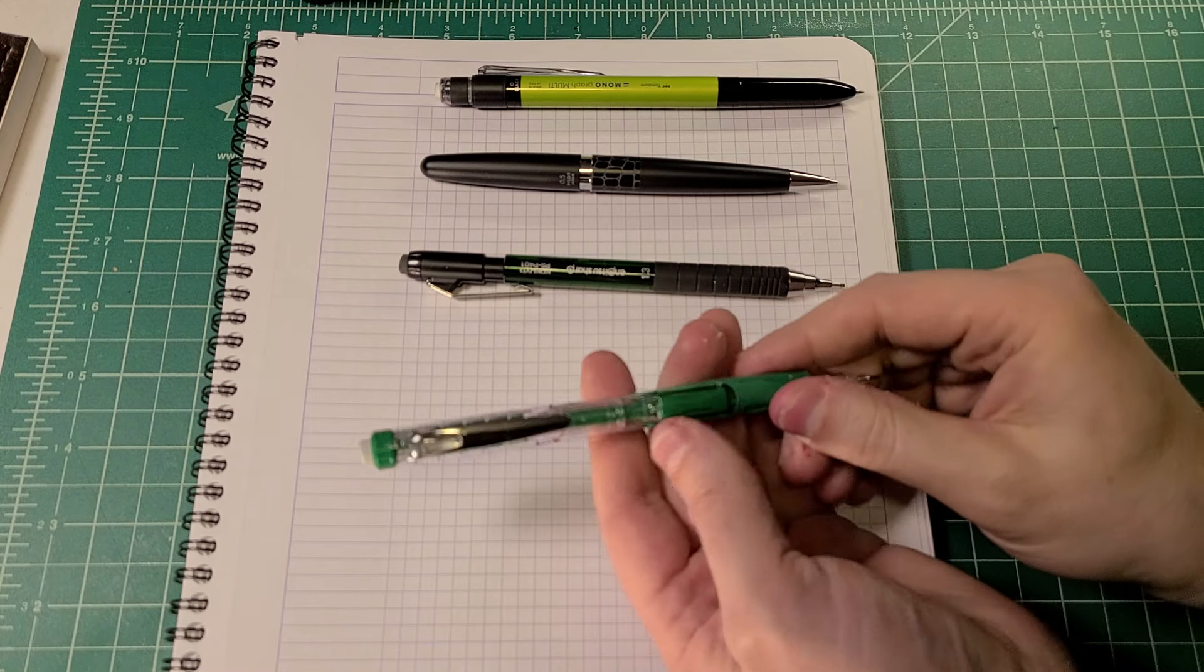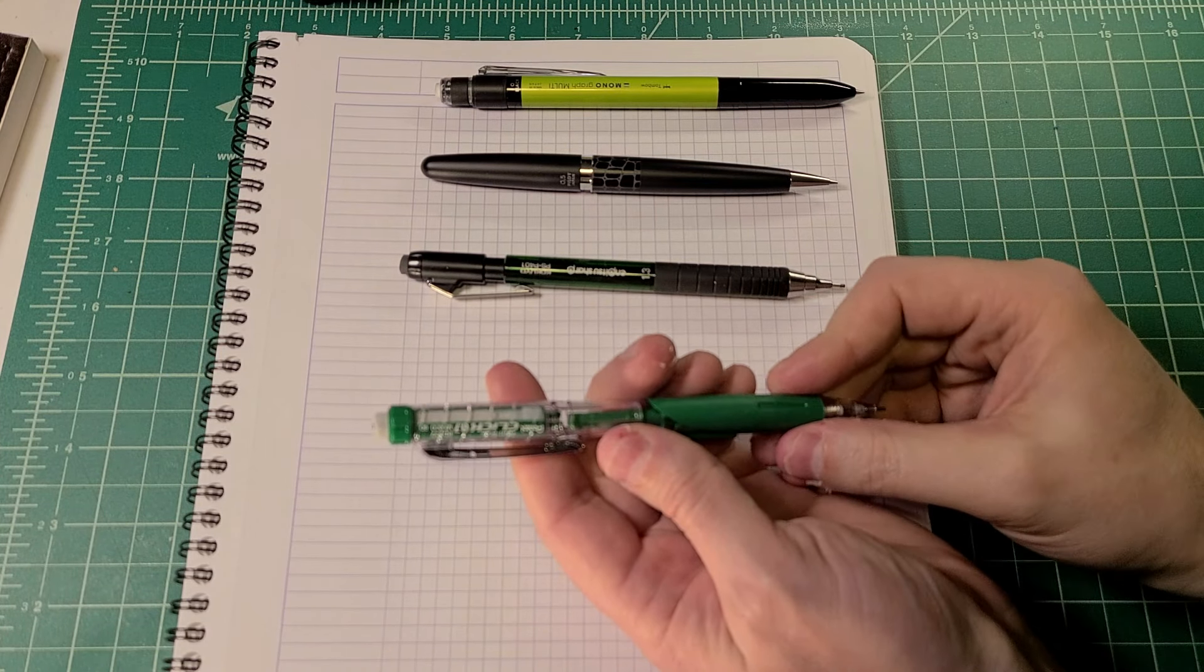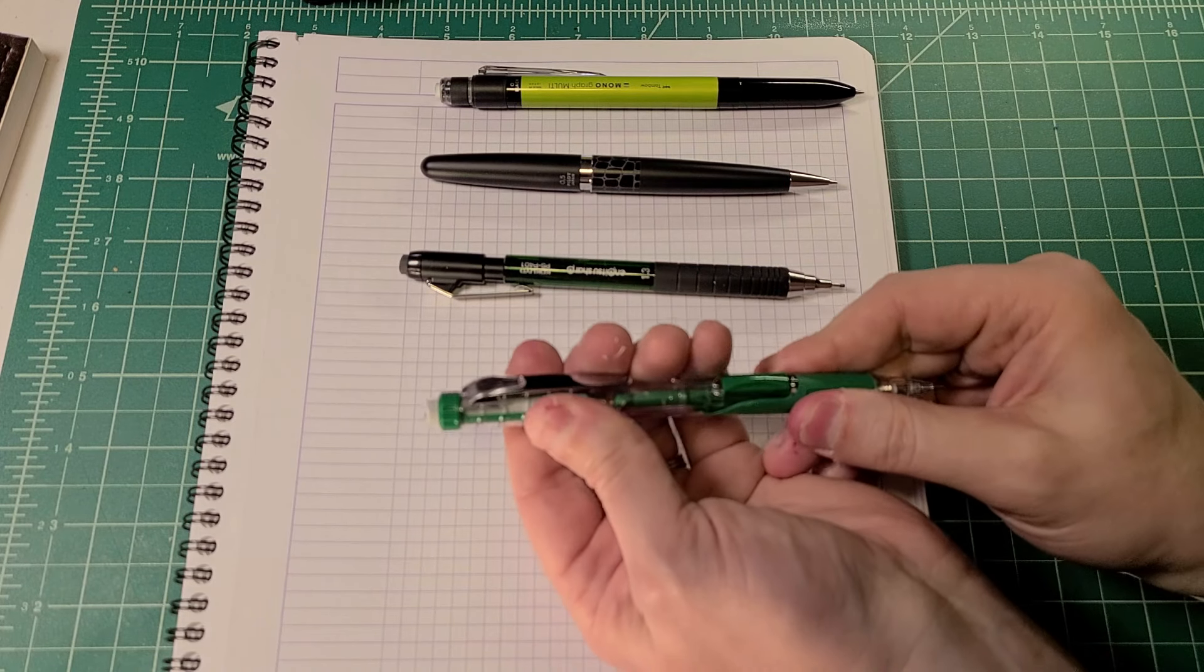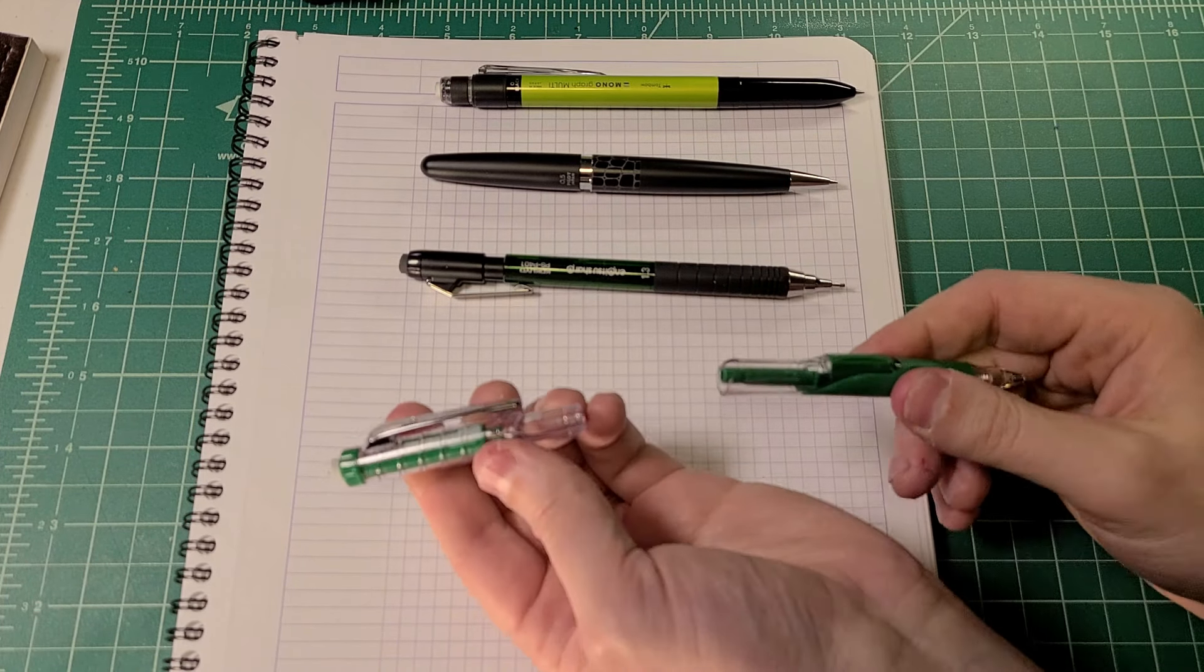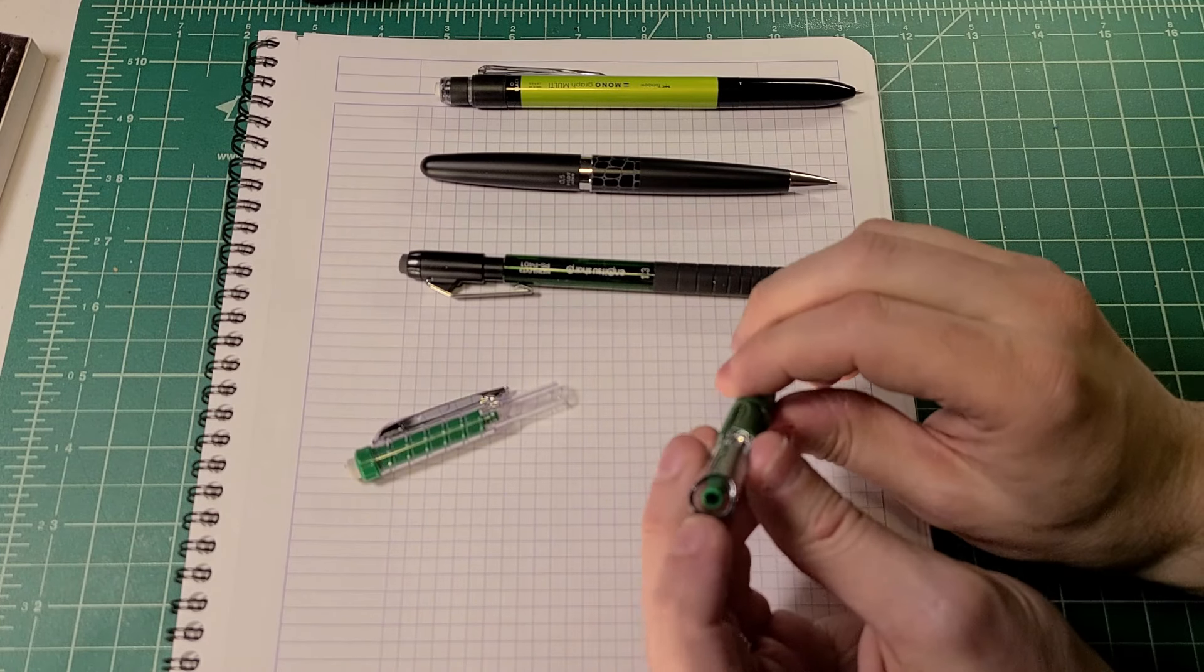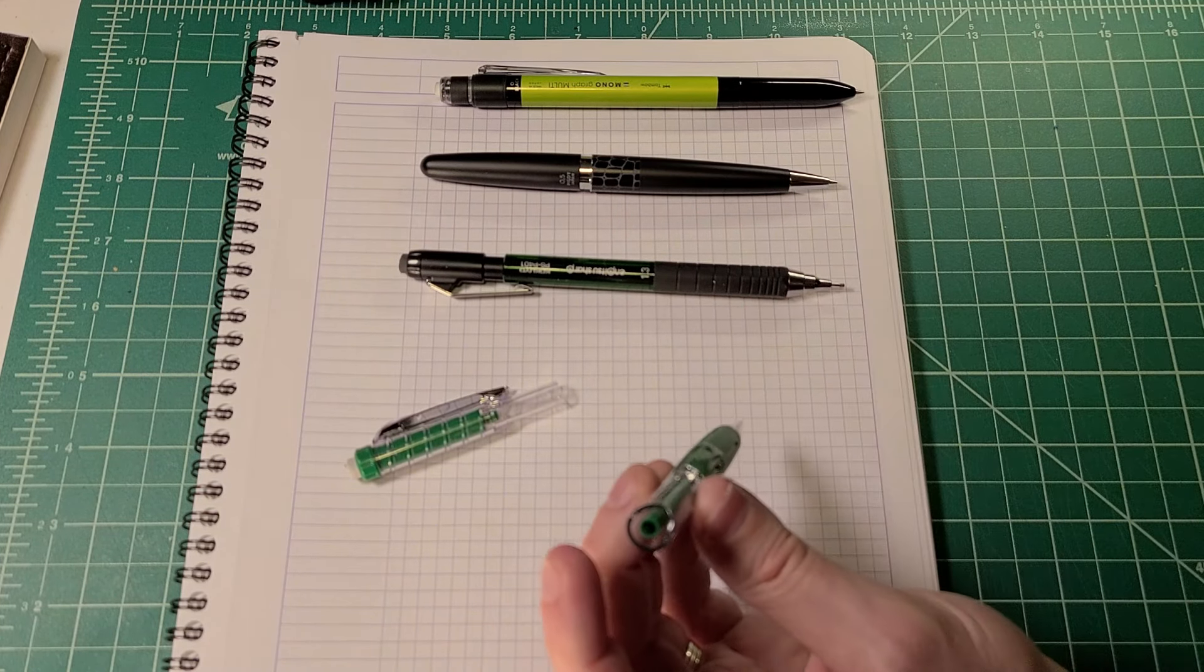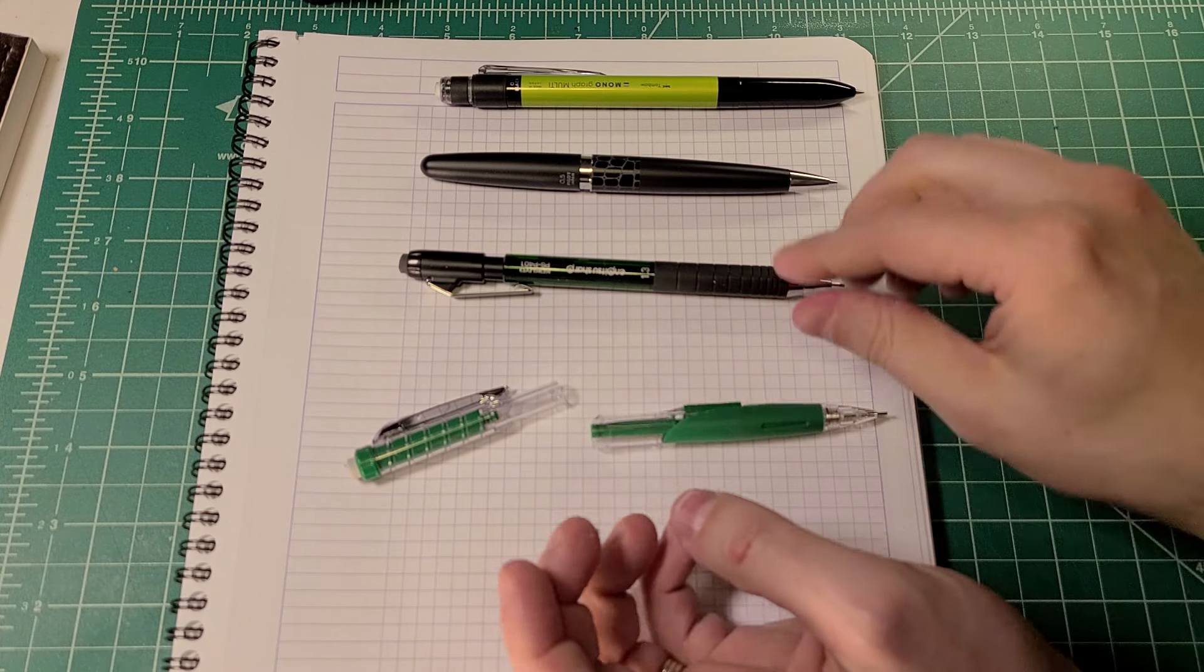Continuing right along, some pencils have even different separation points. For example, this pencil, the more modern Pentel click pencil, you take this whole top section off and the lead chamber is this green part that is right here, where the lead goes. It's different from any of the pencils that we've seen up until this point.